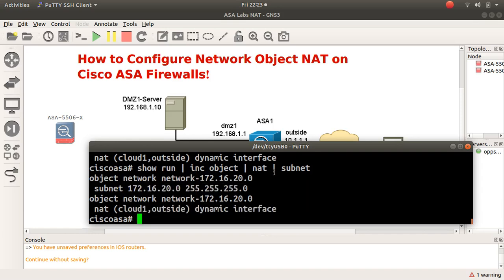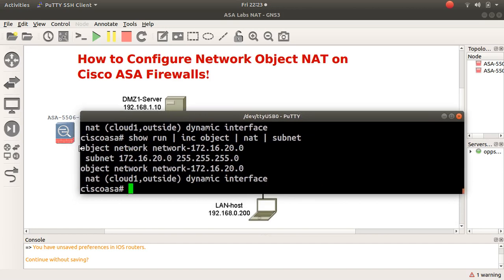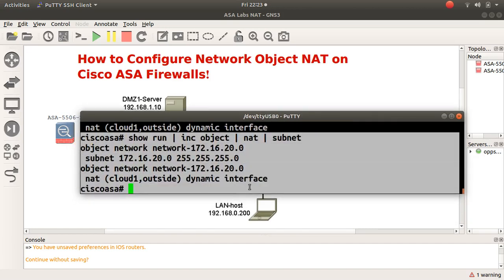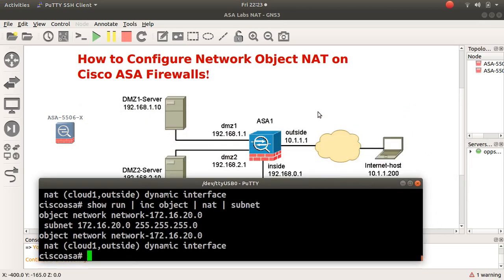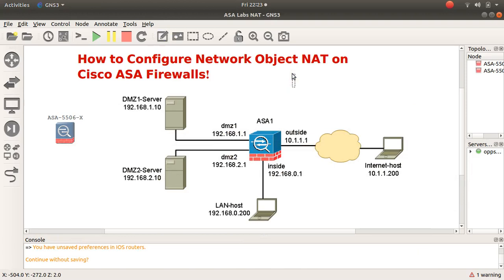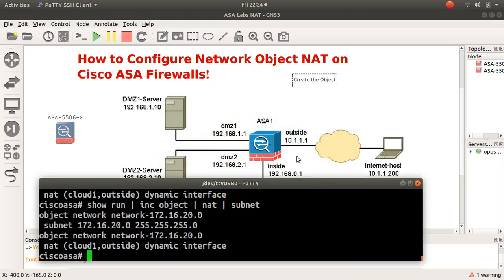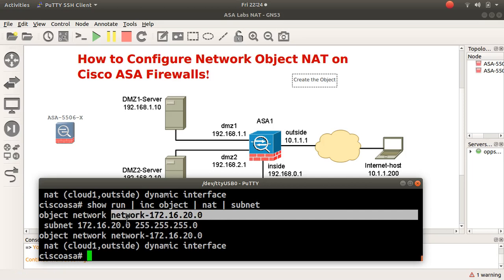That's a quick video for you on how to configure network object NAT on your Cisco ASA. Let me type out the steps: first, create your object using the command 'object network' followed by a descriptive name. Step two, populate the object with IP address information using the subnet command.